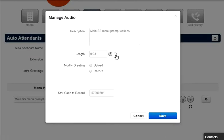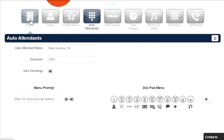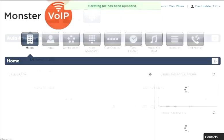You can play, edit, download, listen, or upload a new menu prompt.